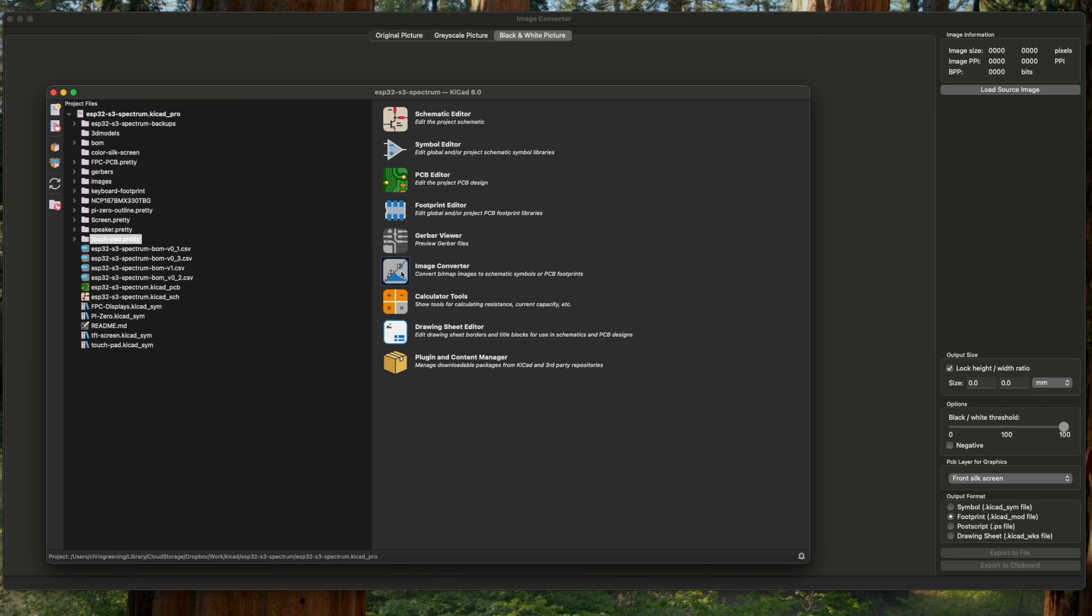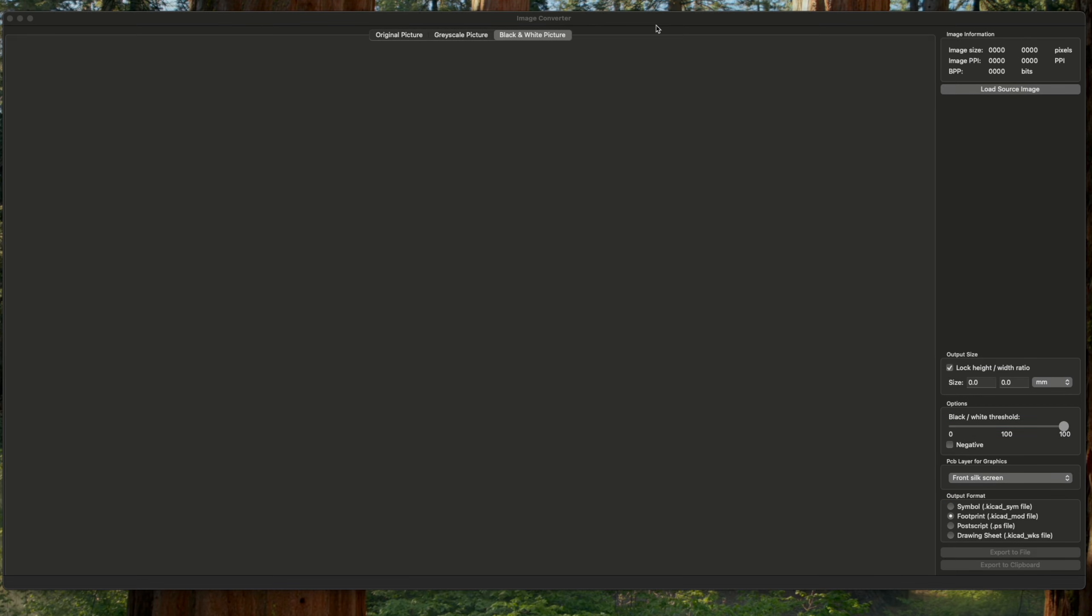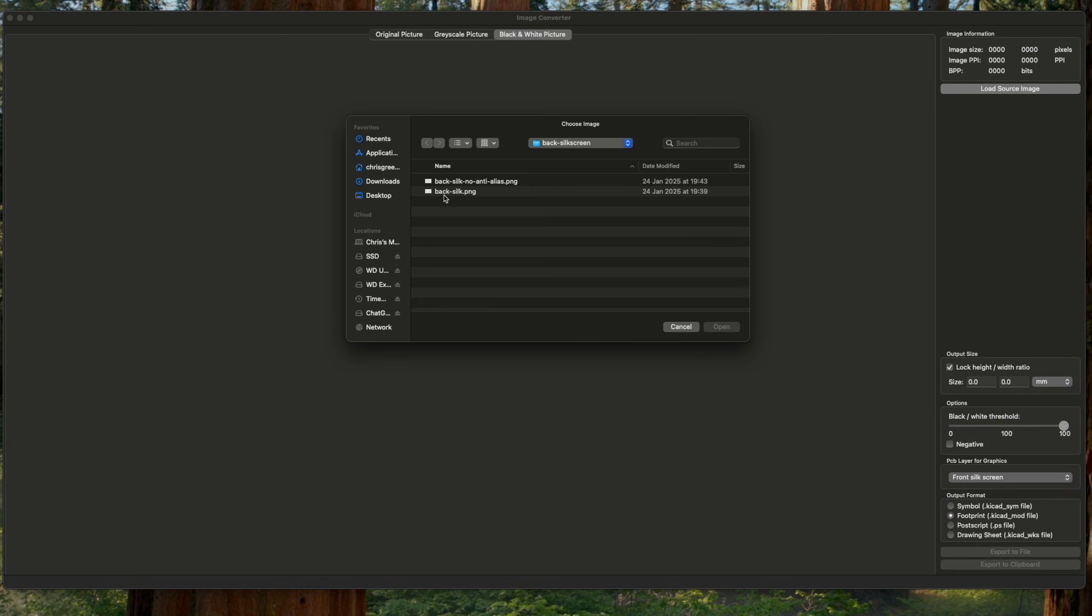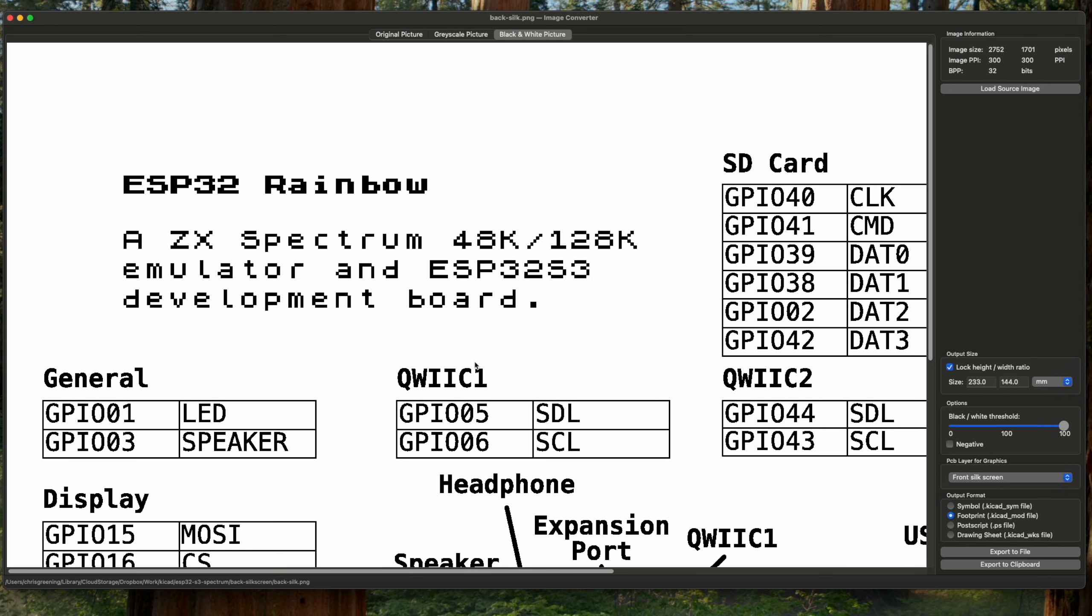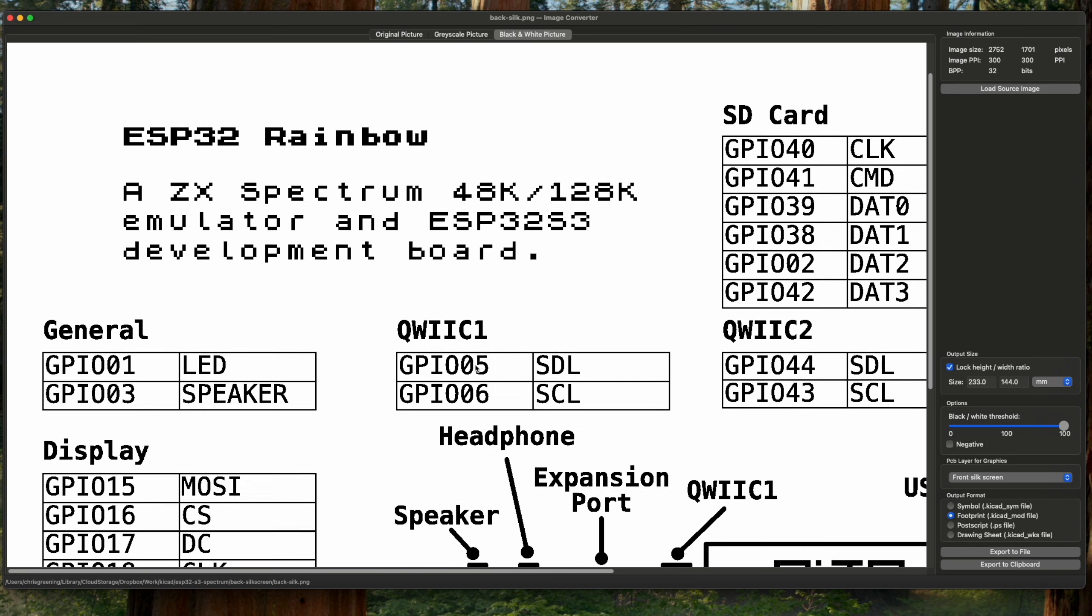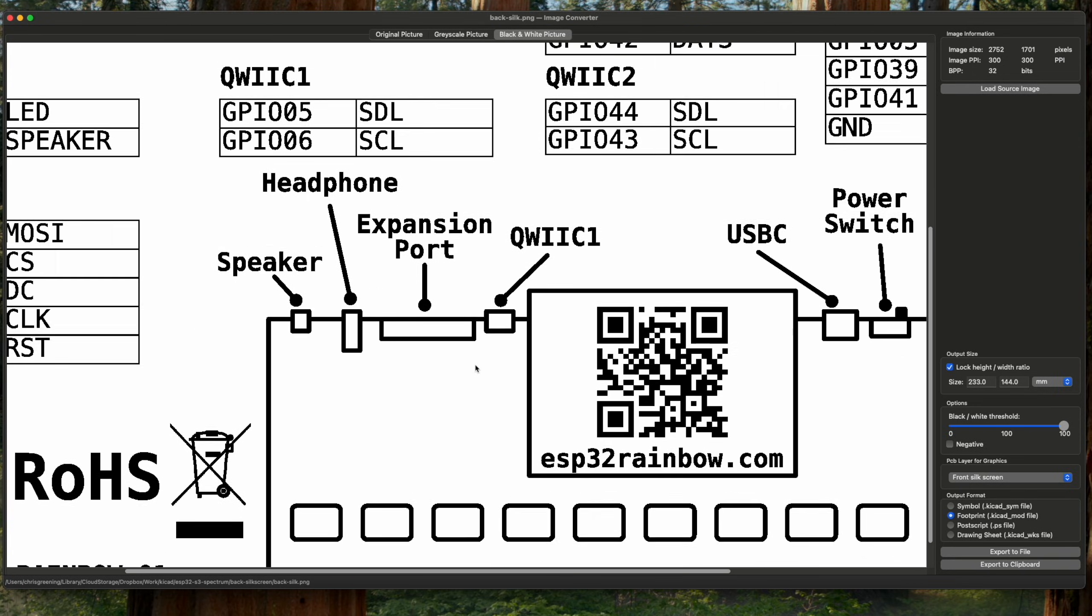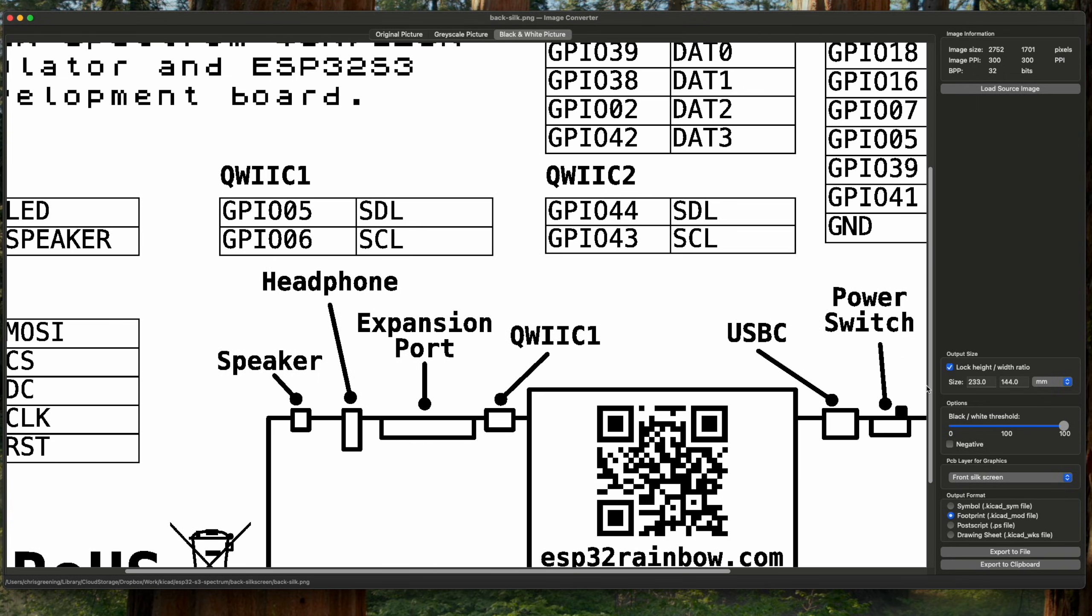So we click on that and it opens up, and now we can load in our source image. So if I load in my silkscreen image, then you can see it's been pulled in and it looks pretty good.